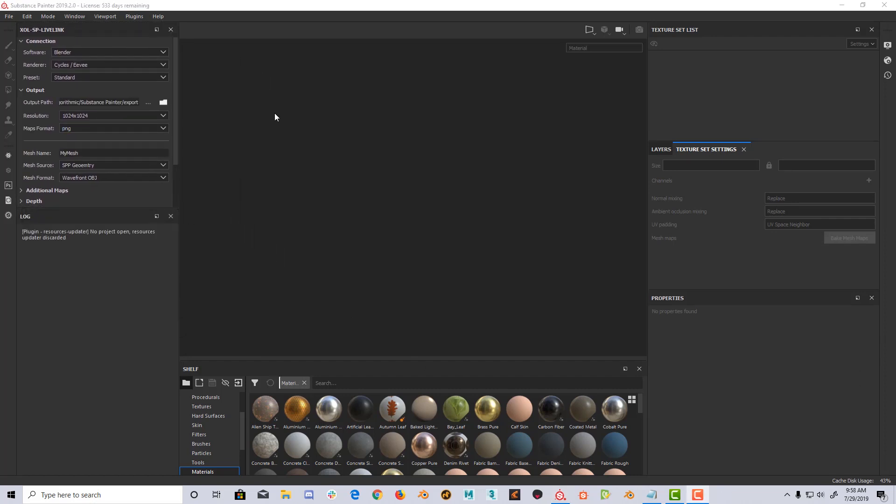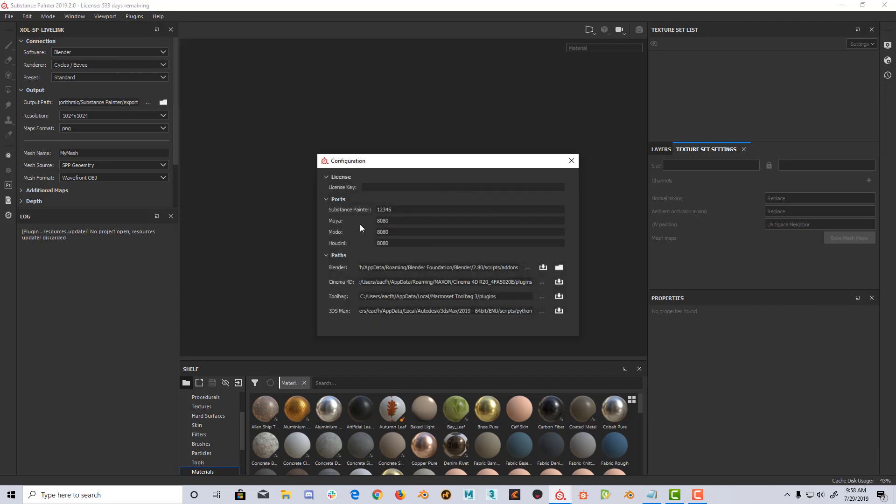Now it's time to add the license and install the Blender plugin. Open the Plugins menu, Sholsp-live-link, Configure. For the license, just add the license key you received from Gumroad and you're ready.